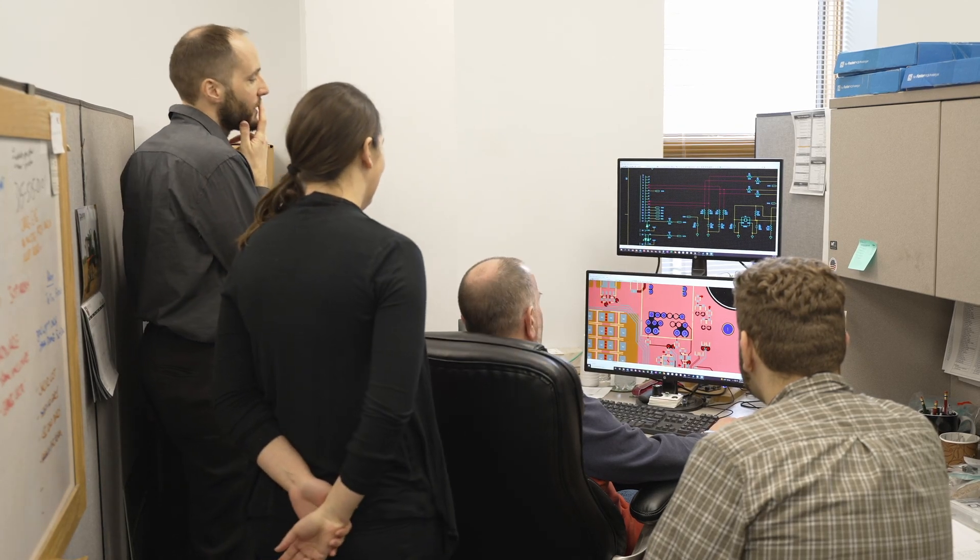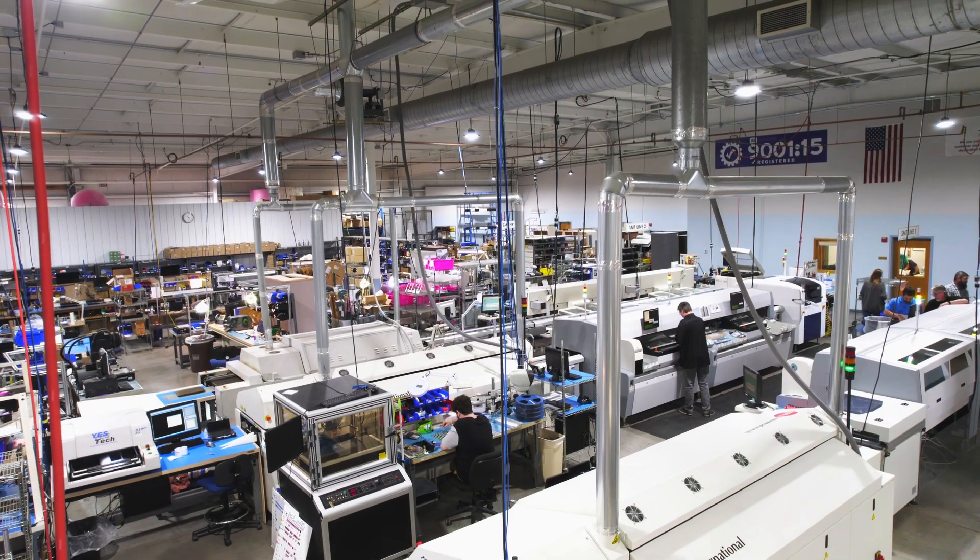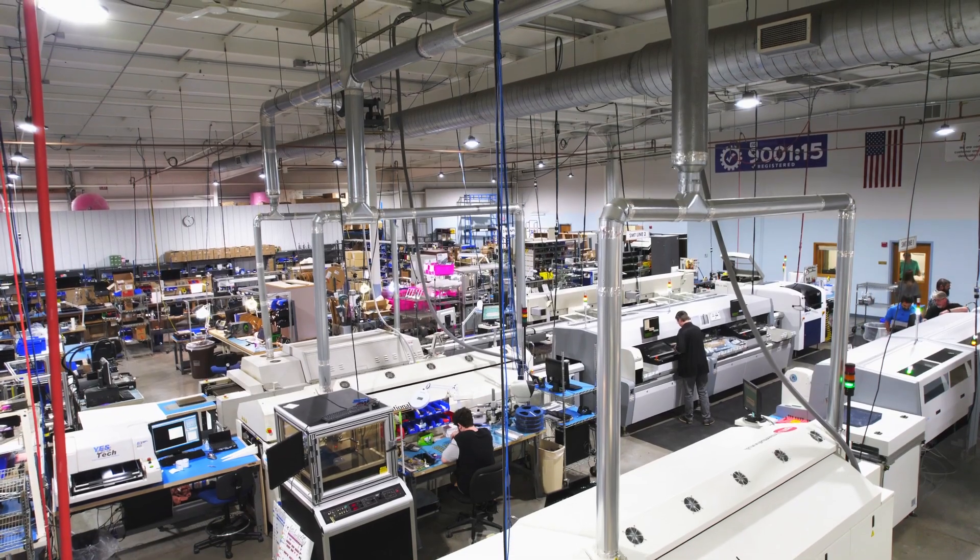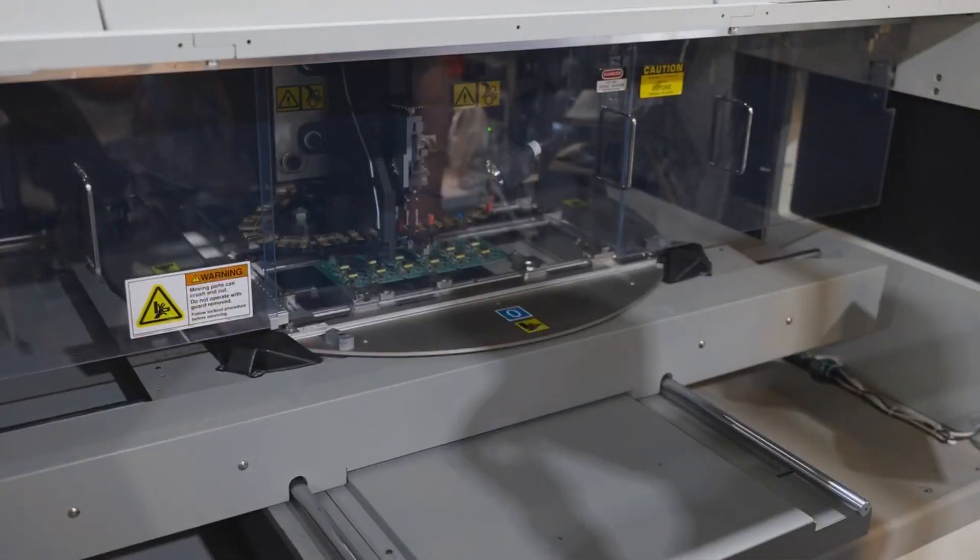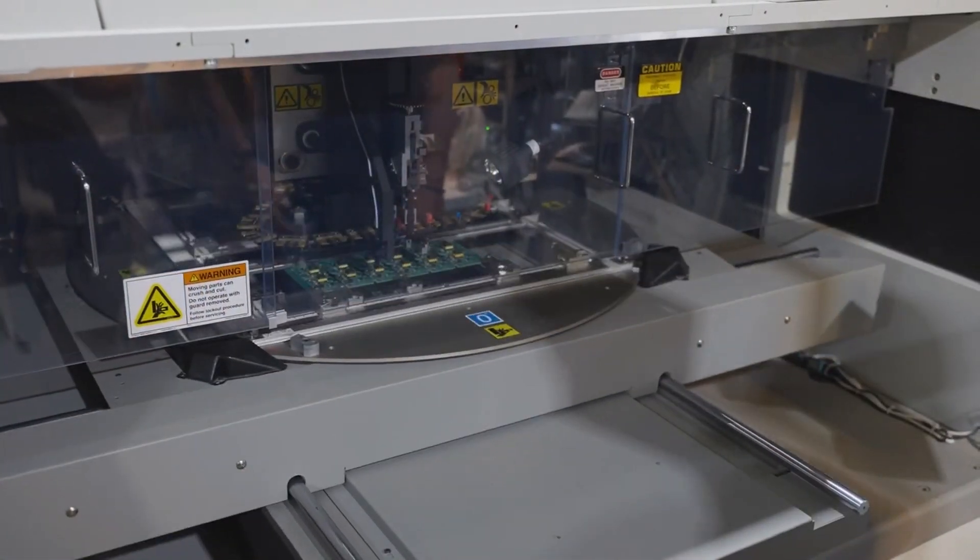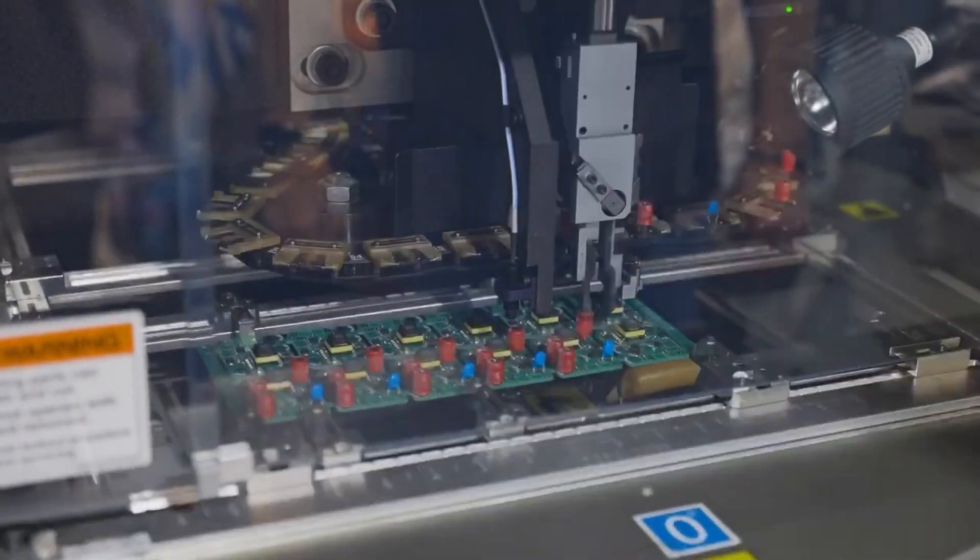During the layout review, a manufacturing engineer looks at design for manufacturability, such as how to make sure there's enough room to hold your board during production.